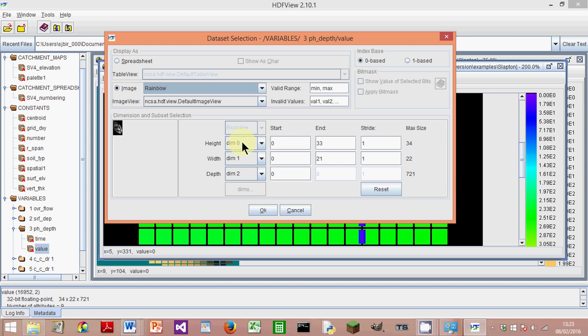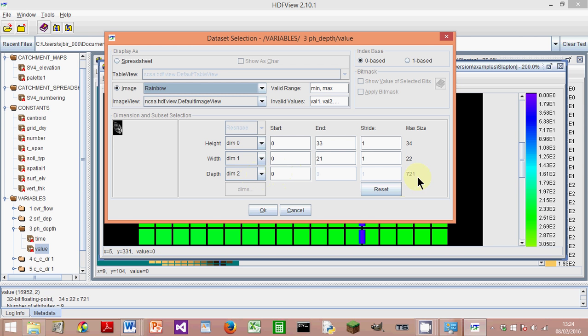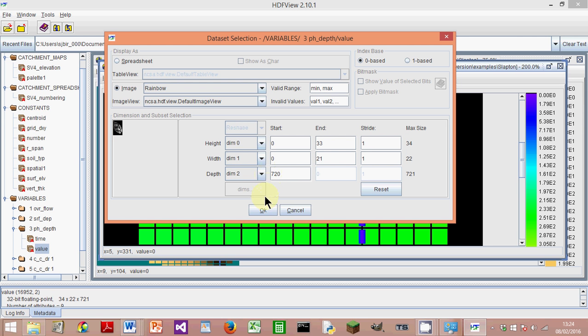And here you've got a choice of what it's going to show. So Dim 0 are rows—they go from 0 to 33. Dim 1 are the columns—they go from 0 to 21. And Dim 2 is the time. And it's 720 hours of simulation, and there's data every hour, so you can choose anything from 0 to 721.